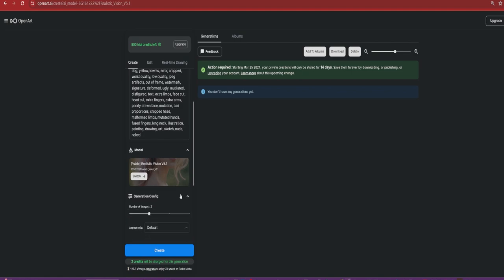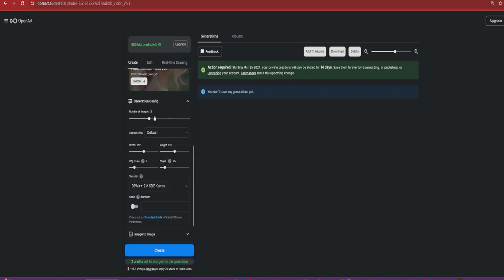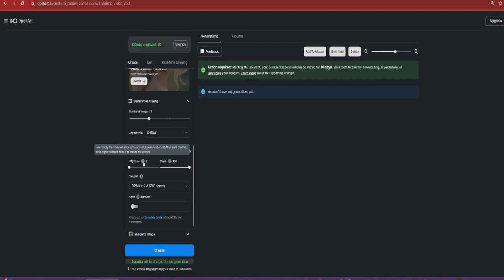These are resources for the generation to work with to help narrow down and get the desired result. And you got generation configuration. This is where the credit total would go up. You got the dimensions, you got steps. When I first started, I didn't really know what steps and CFG meant. CFG is how strictly the model will stick to the prompt. Lower numbers let AI be more creative while higher numbers force it to stick to the prompt. Usually keeping it basically where they have it is pretty decent.